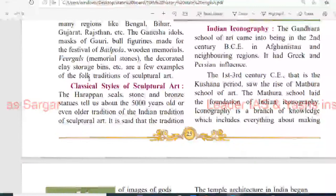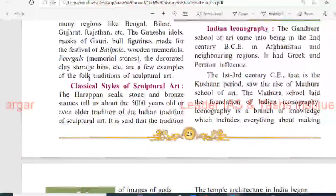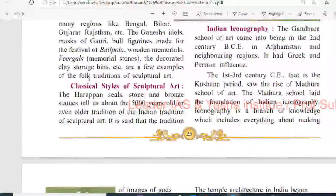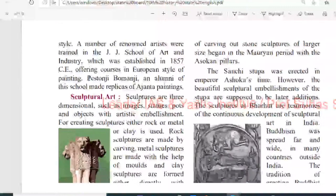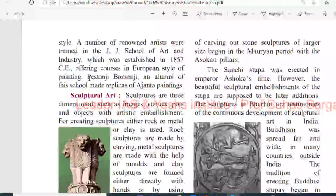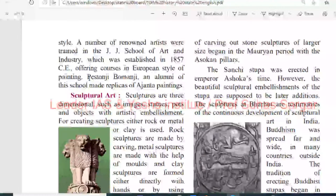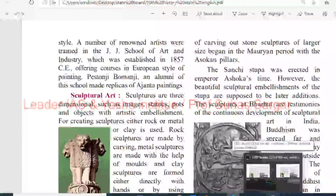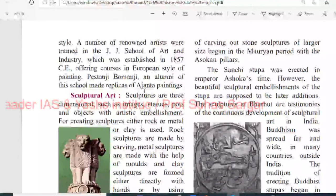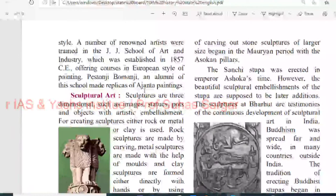Classical style of sculptural art: the Harappan seals, stone and bronze statues tell us about a 5000-year-old or even older tradition of Indian sculptural art. The tradition of carving stone sculptures of larger size began in the Mauryan period with the Ashokan pillars. The Sanchi stupa was erected in the Emperor Ashoka's style. However, the beautiful sculptural embellishment of the stupa is supposed to be a later addition. The sculptures at Bharut are testimonies of the continuous development of sculptural art.